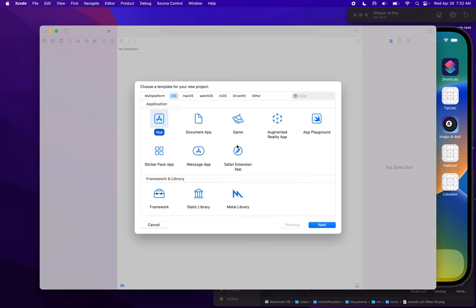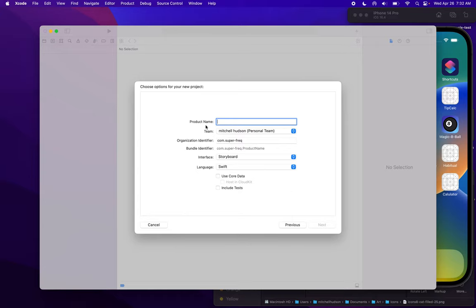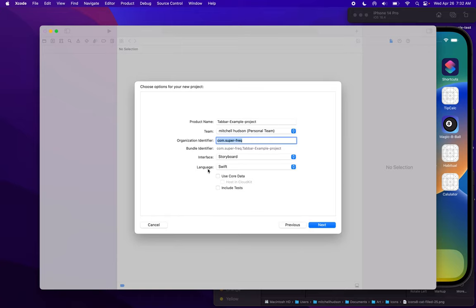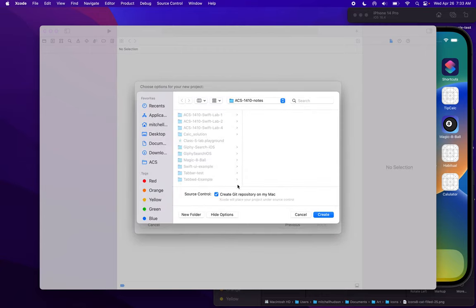This is going to be a blank app on the iOS platform. You can give it a name — I'm going to call this tab bar example project. You can type in your team name and choose an organization identifier. And then we're going to choose Storyboard from the interface type. And underneath language, we're going to choose Swift. I don't need core data or unit tests, but if you're going to use those, you can check those two boxes. We'll click the next button, and I'm going to check this box here — create Git repository on Mac — because I'll want to manage this project with GitHub.